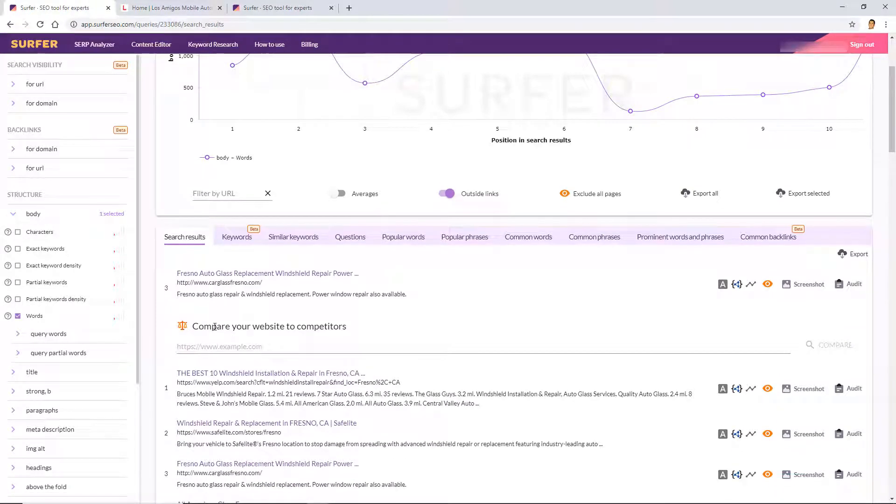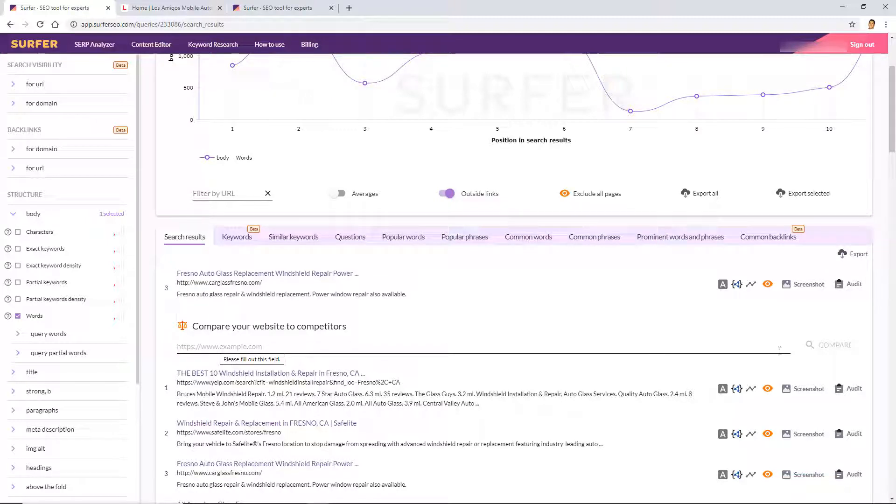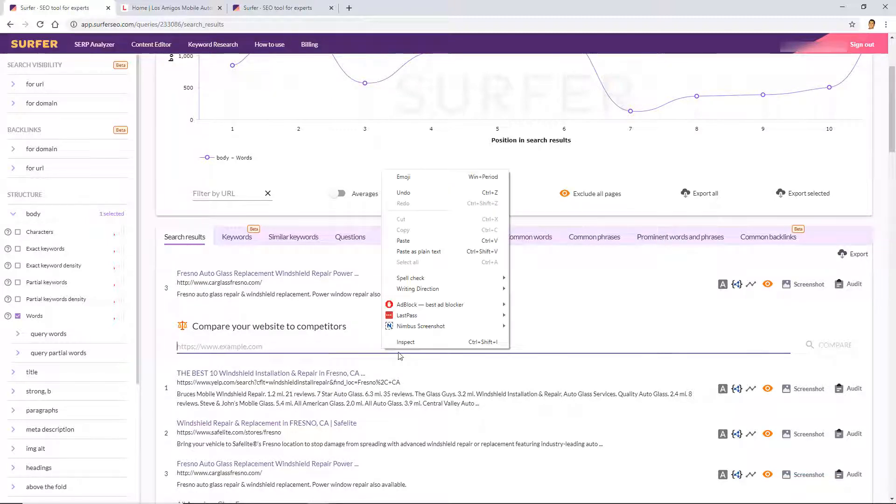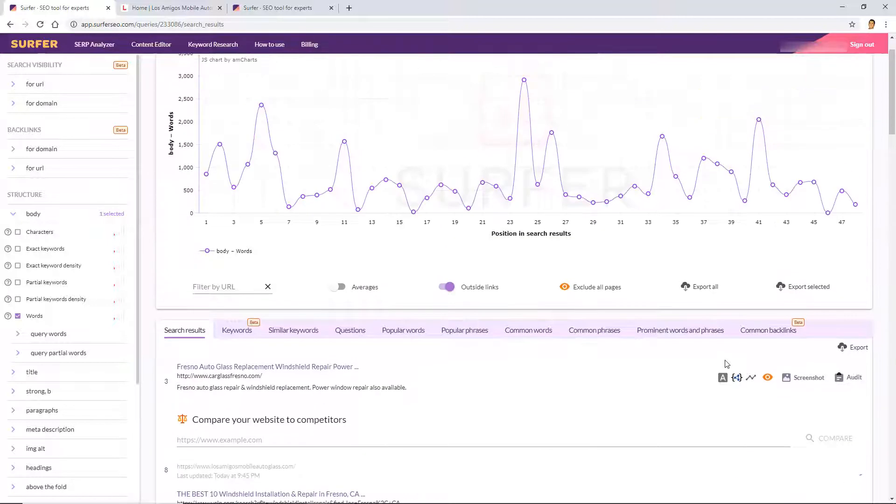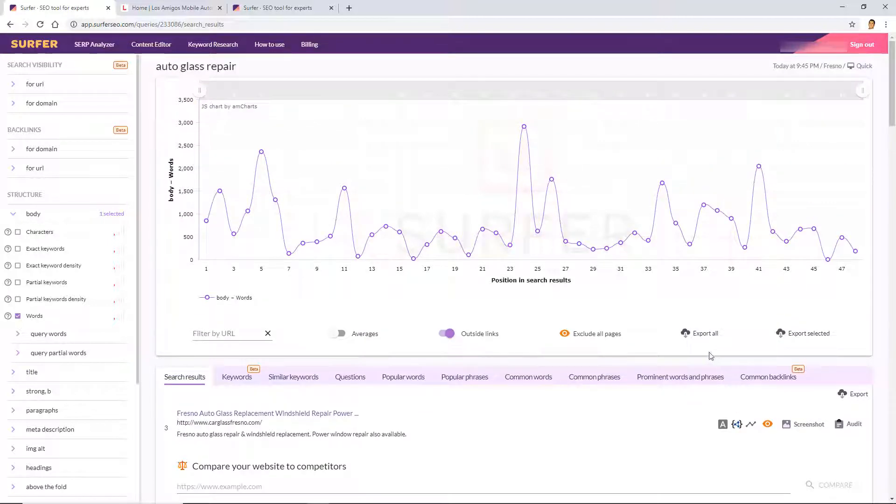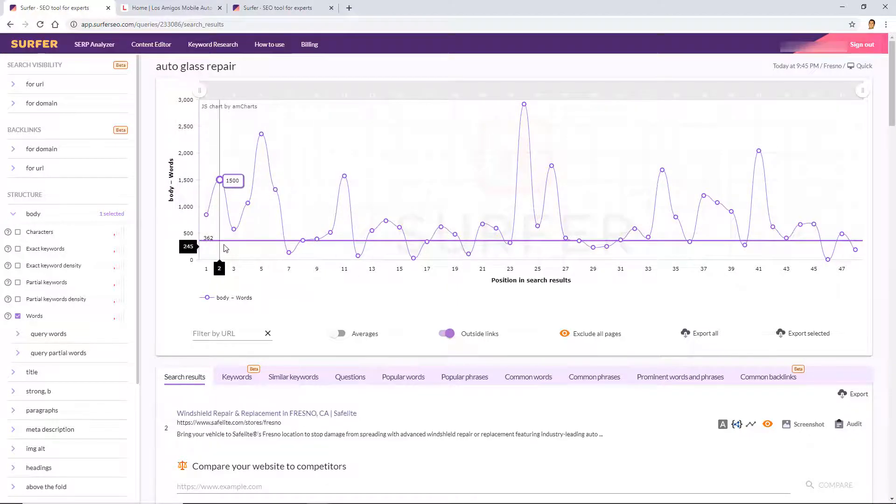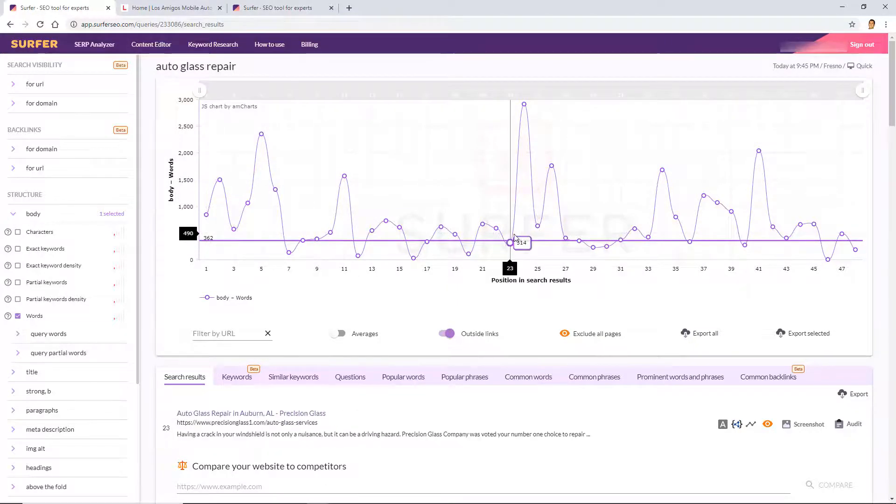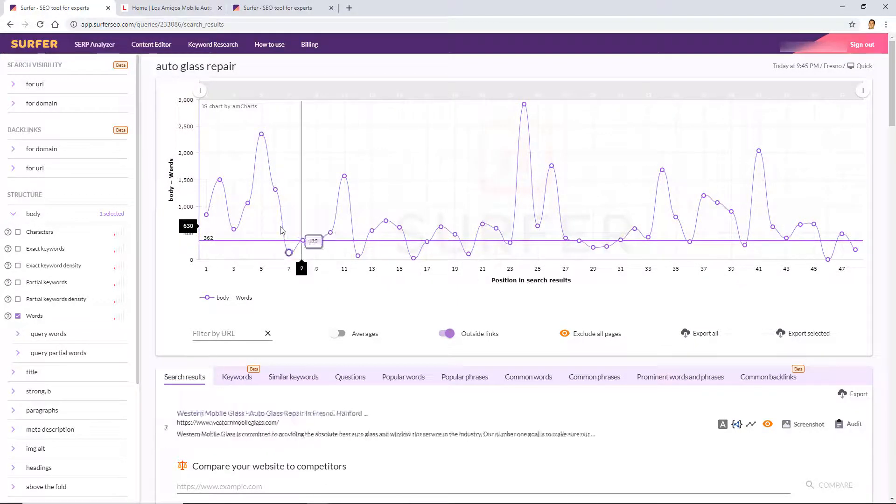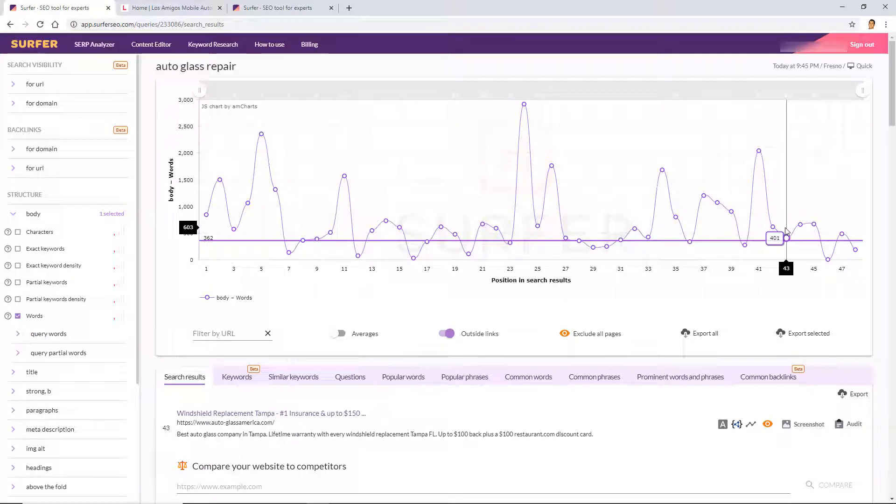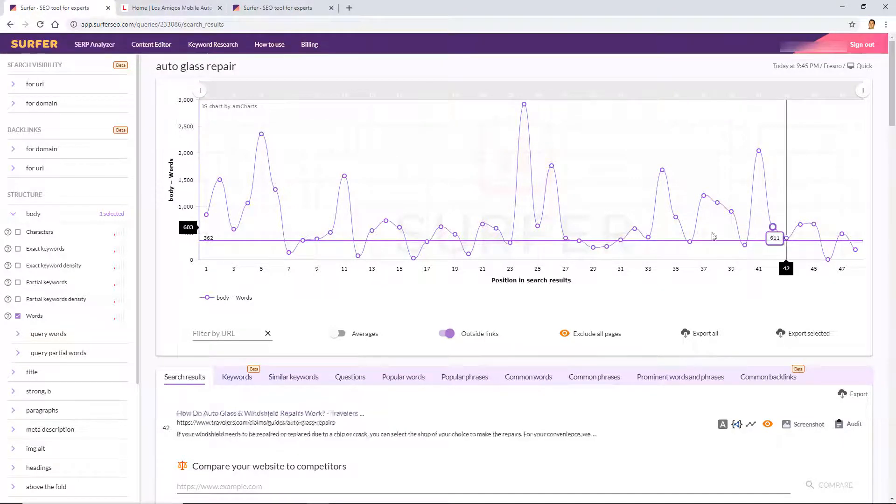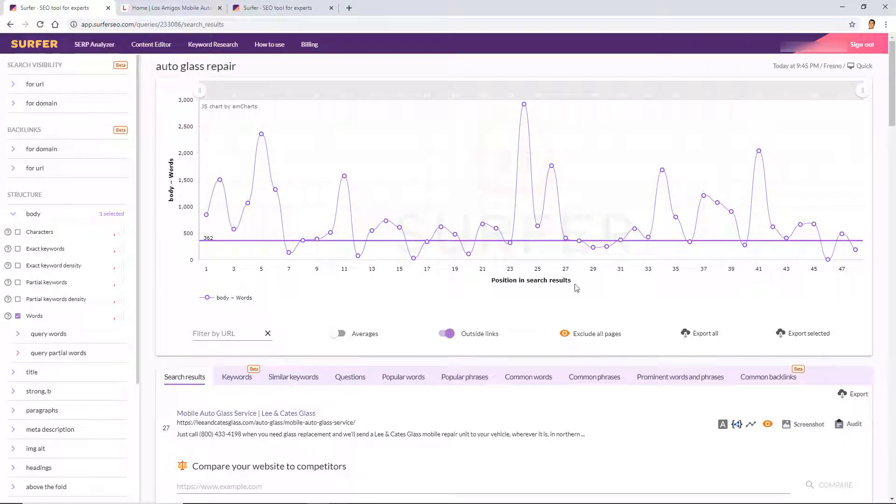And then in this section here we're going to type in or paste the domain here and then click on compare. So let's just do that here, paste and compare. And the reason we're doing this is because it's going to insert a horizontal line and then it's going to let us analyze amongst the competitors there.